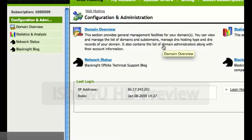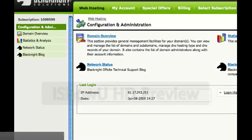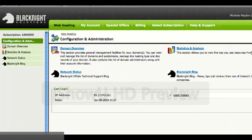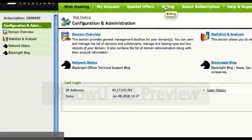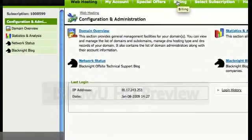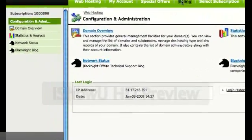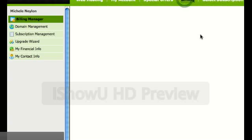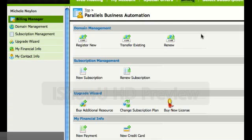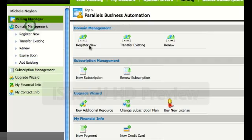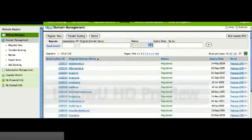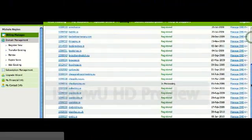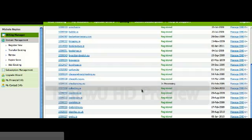Once you're logged in you should see a welcome screen, something similar to this. The main area you want to go to is the billing section. Once you're in the billing section, on the left hand side choose domain management. This will bring up a list of any domain names that you have registered with us.